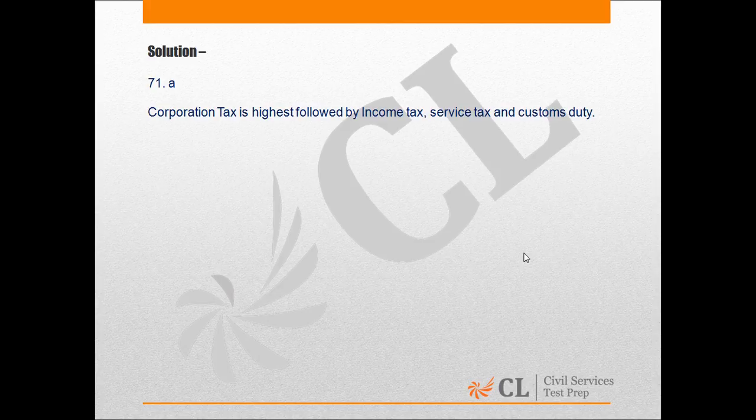Nigam kar uchitam hai, jiske baad kram shah Aay kar, aur phir Seva kar aata hai.